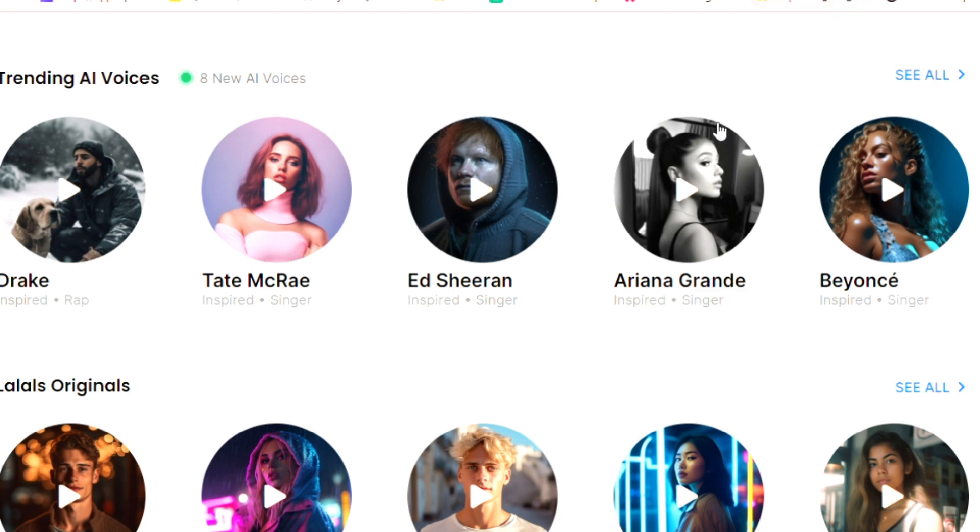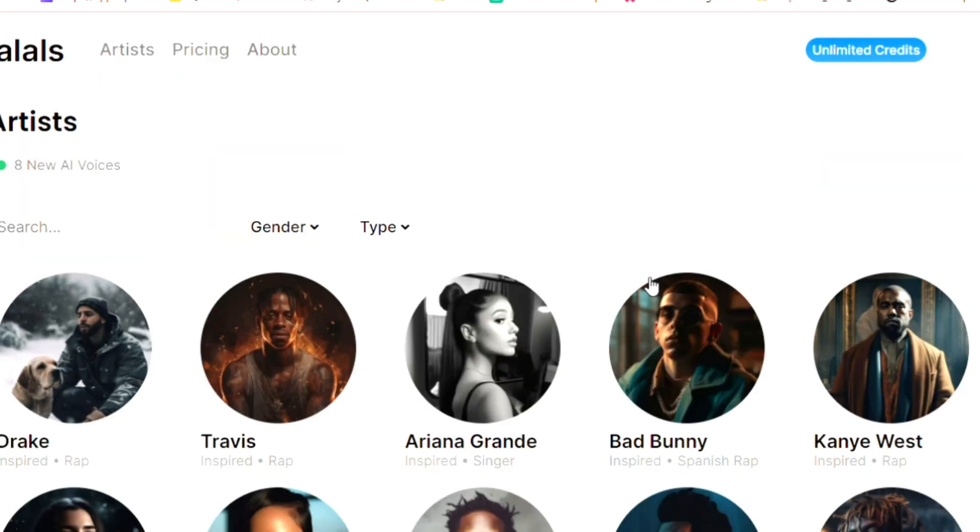It's called Lalals, and basically they have one of the biggest catalogs of voices on all the internet.